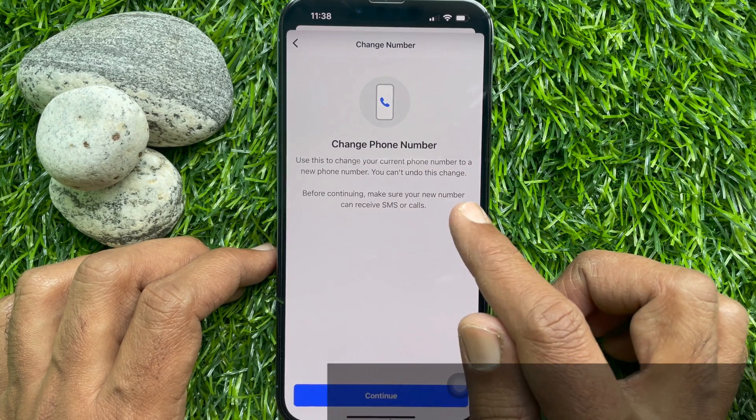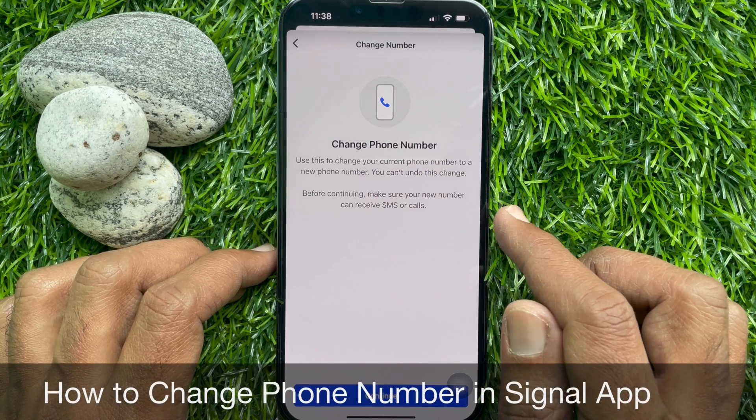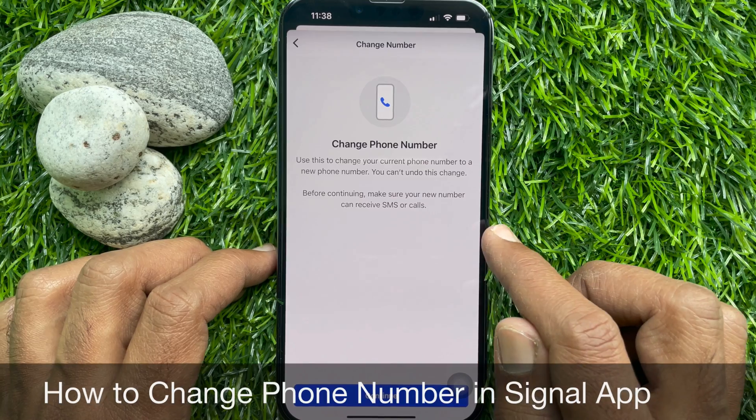Hello everyone. Today I would like to show you all how to change phone number in Signal app. Let's have a look.